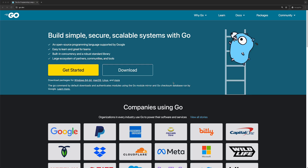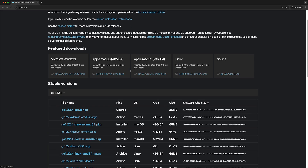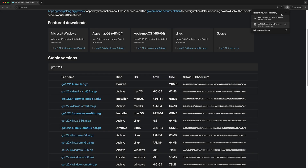It's time to install Go. Visit Go.dev and click on the download button. Select the version for your operating system — I will download for Mac. Open up the file you downloaded.